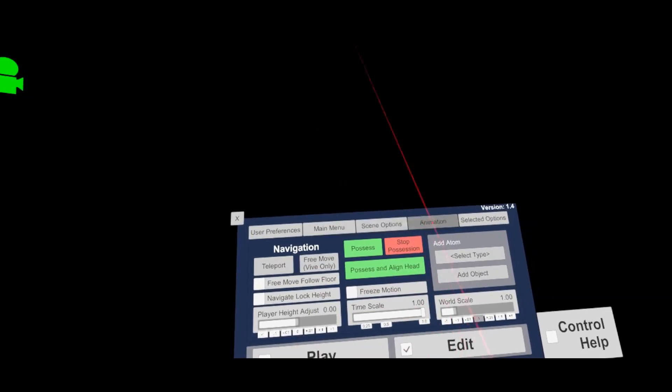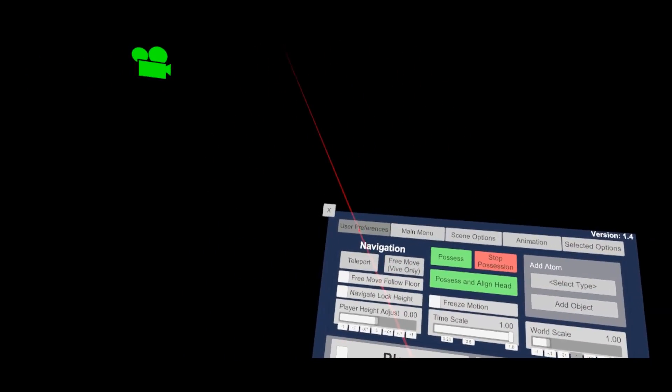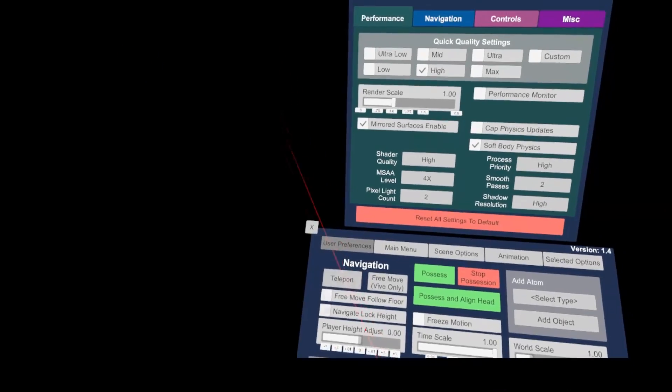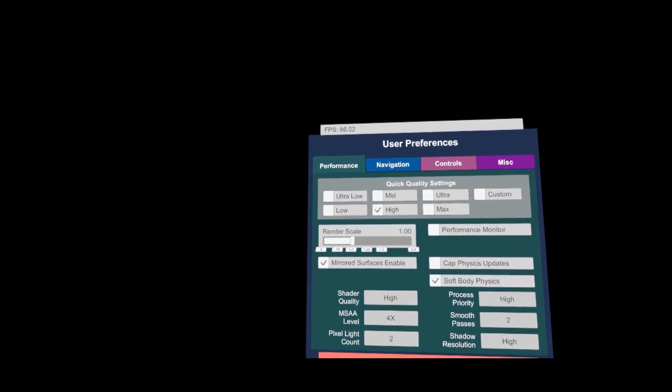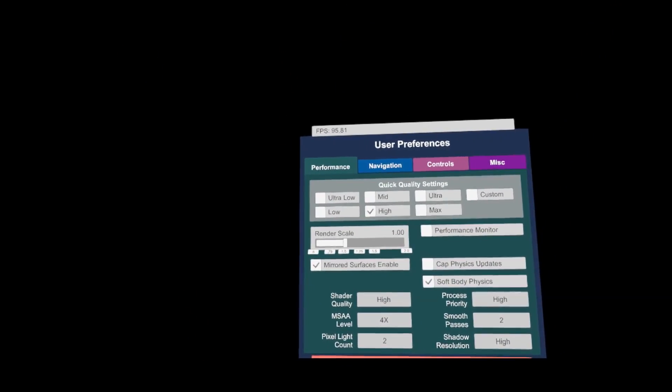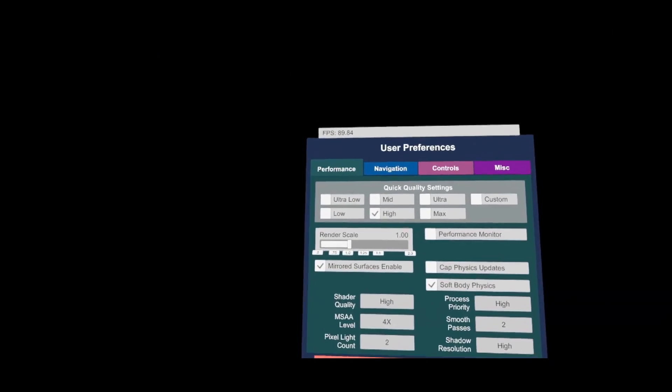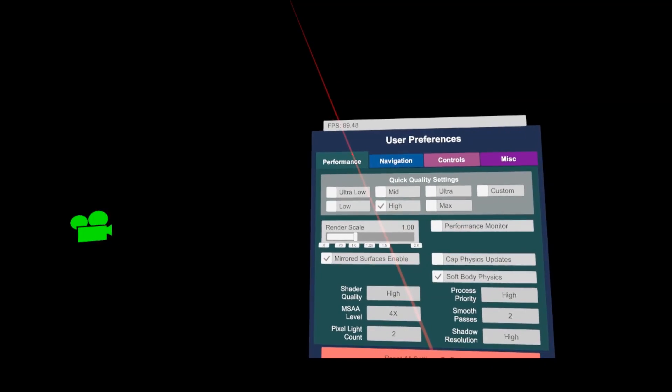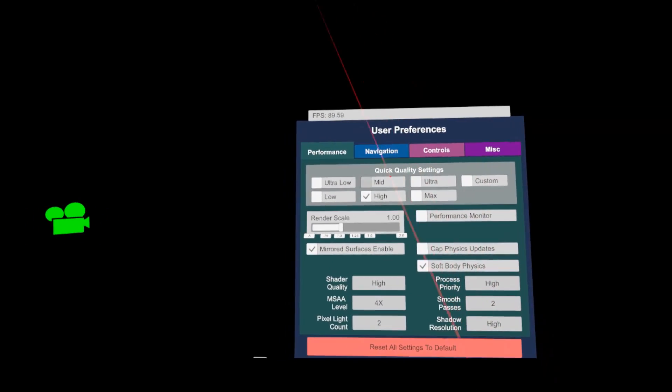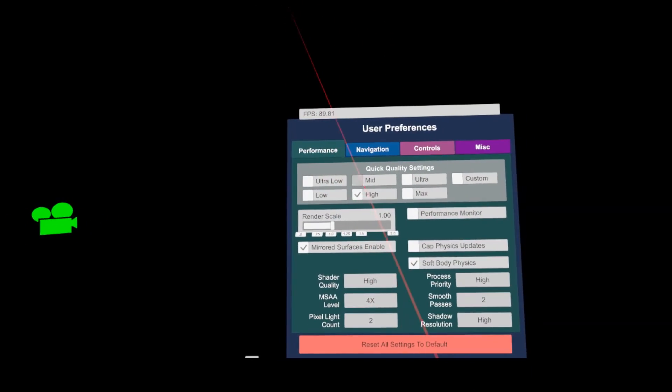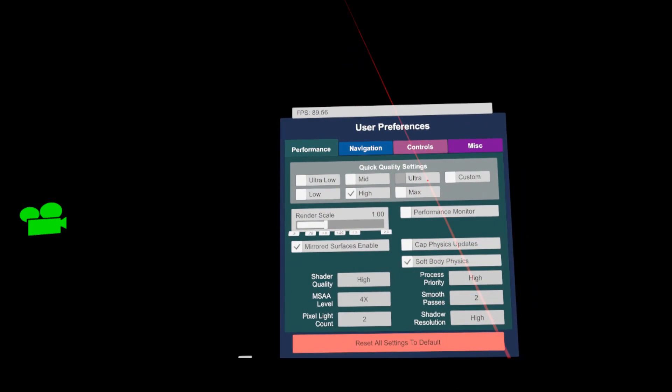Alright, now let's jump into the extended menus. In the user preferences, you can adjust all kinds of program settings. For instance, the performance tab allows you to adapt the quality settings to your system. I leave it usually on high, but I have not seen a big difference when I change it to ultra.